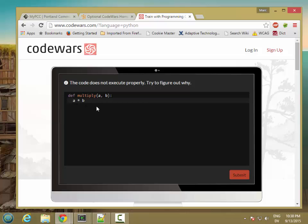So this one, the problem is that you need to return these values. And we'll cover that when we get to functions.